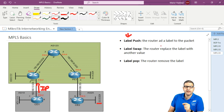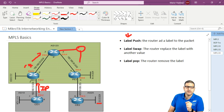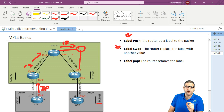Label push means the router adds a label to the packet. This is sent to the next PE router. That PE receives label 17 and then swaps it — replacing it with another value, for example 18. That's what we call label swap: the router replaces the incoming label with a new label value.